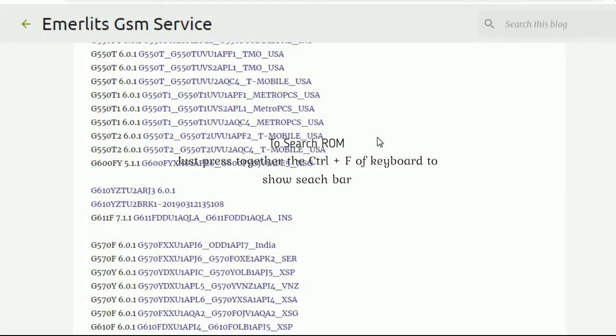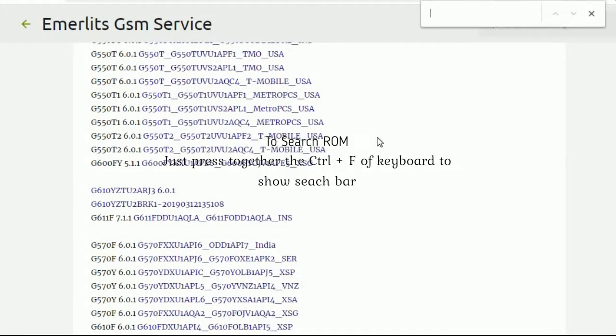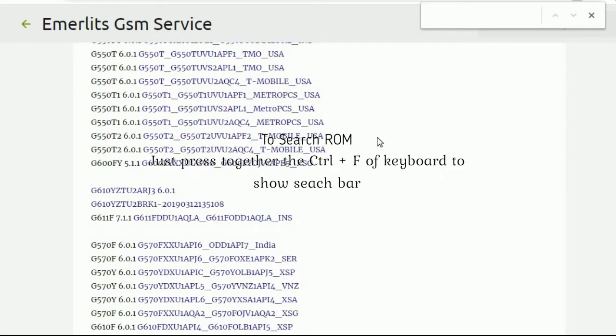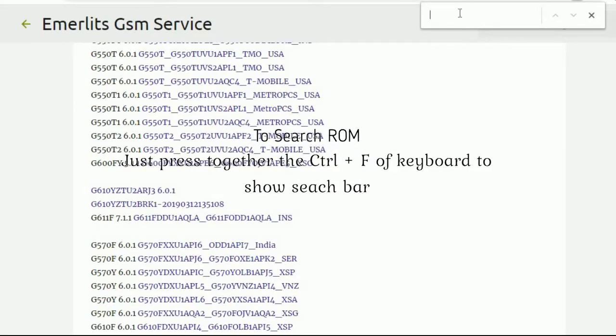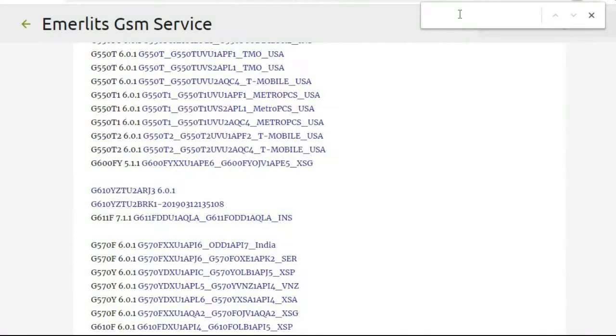Also, you can find exactly the model you wanted. Just press CTRL and F together on the keyboard to search it.